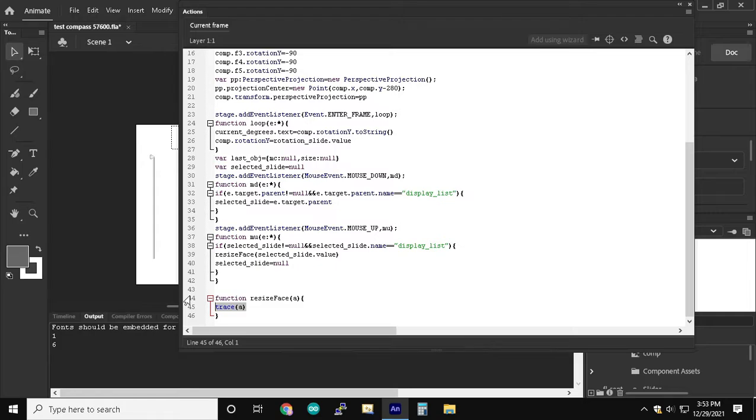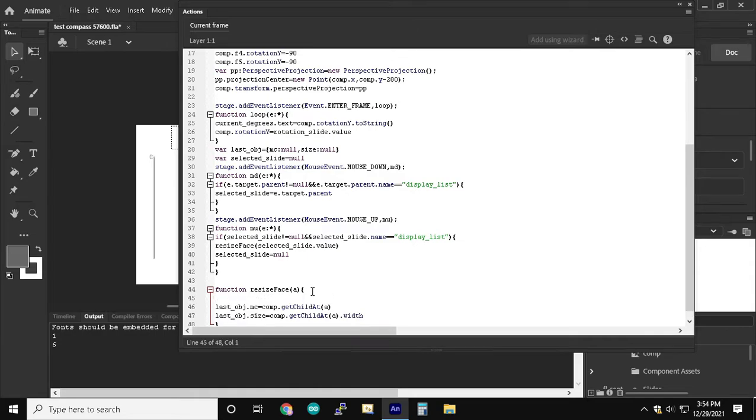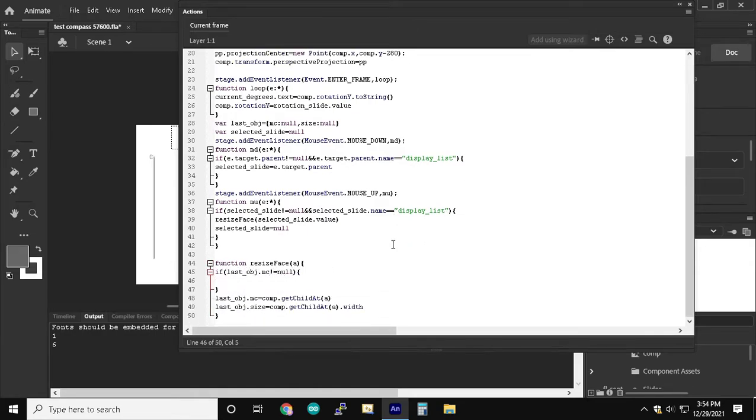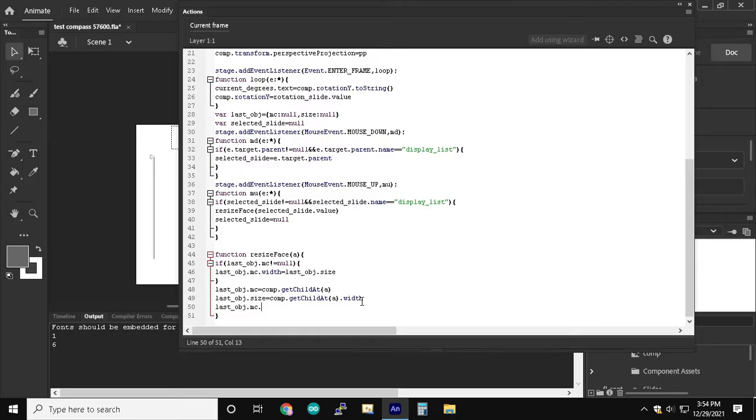Inside of the resize face function, we're also going to store the old value before we double the size and also the old face. So then when we move the slider to the left each time, we turn the old face that we had double the size back to its normal size and then the new face that we're on to the double size.